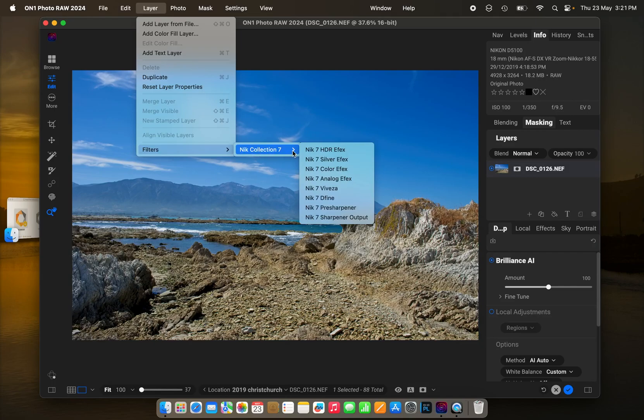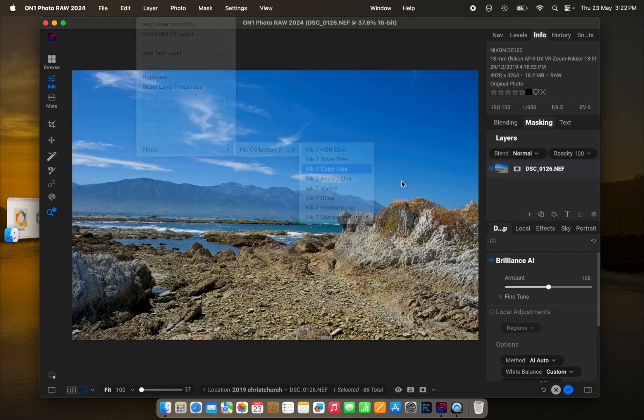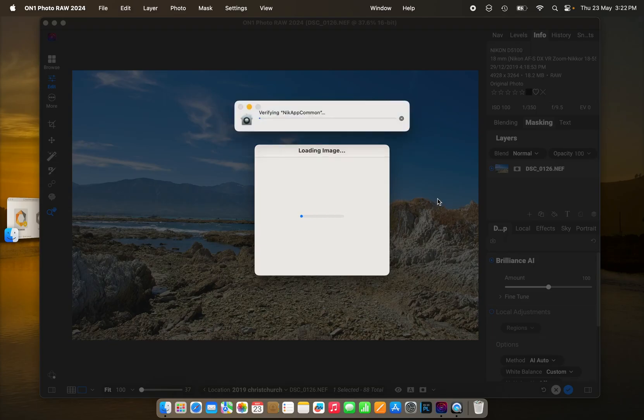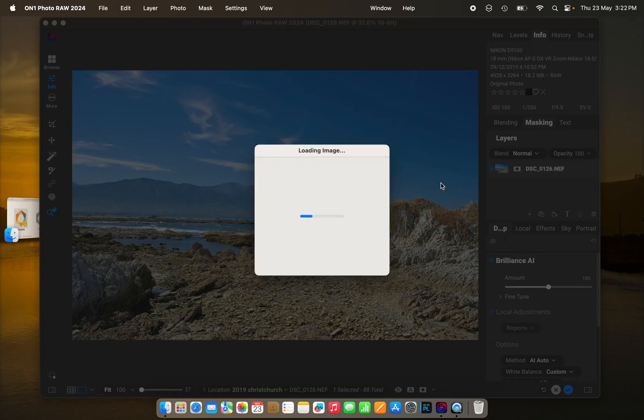Now, we do get a bit of a strange message comes up when it starts running. Loading image, and it's going to verify it for the very first time, obviously.